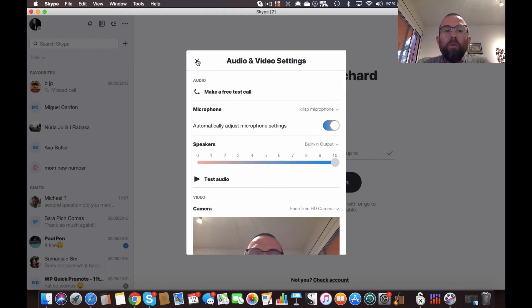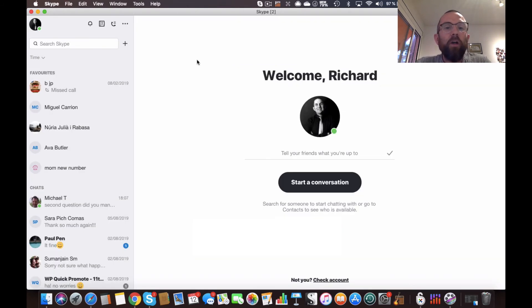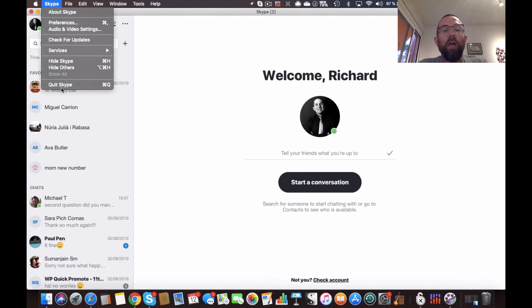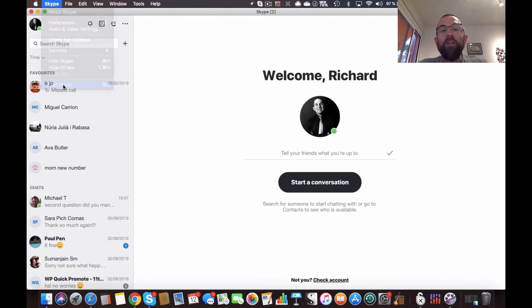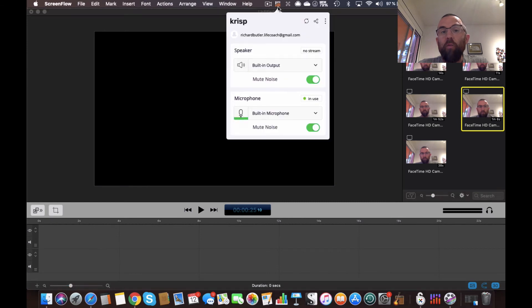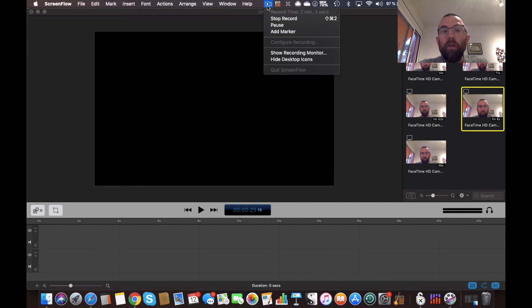All you need to do is every time you use a piece of software that has a microphone attached to it, what you do is you just go in and you choose that particular microphone, the crisp microphone.